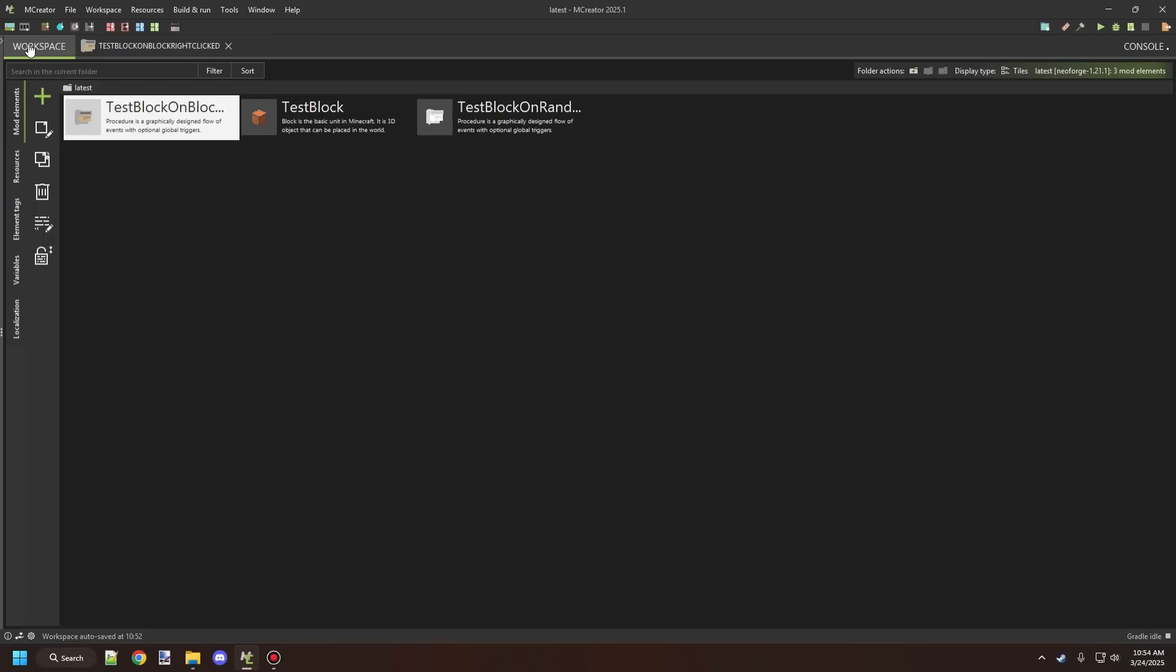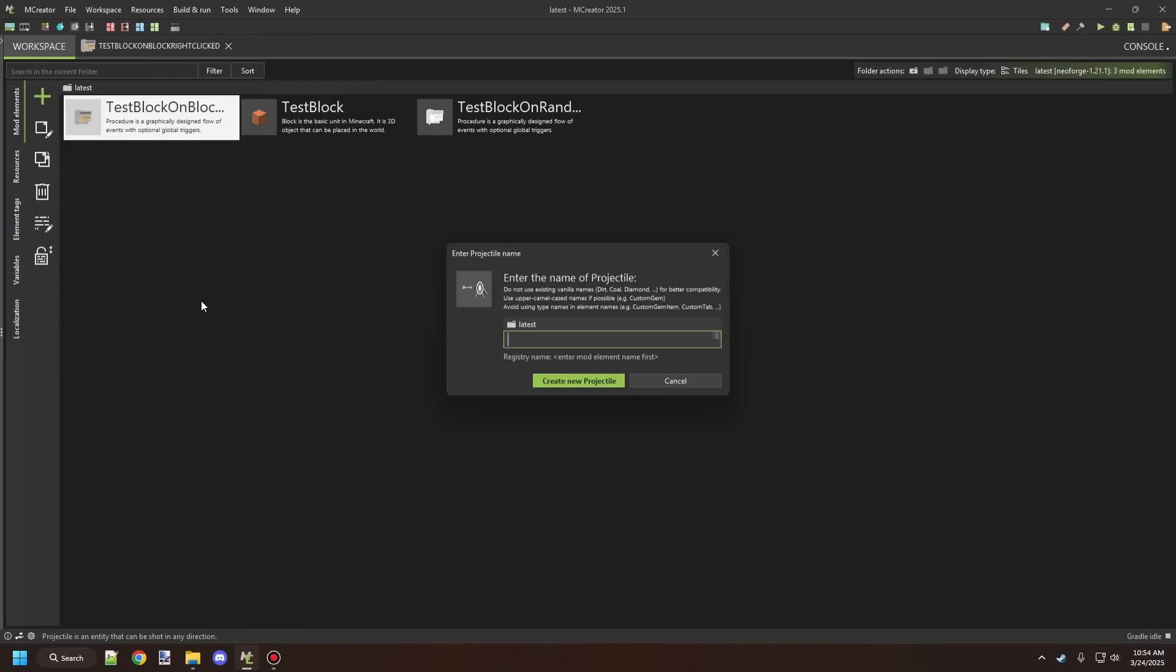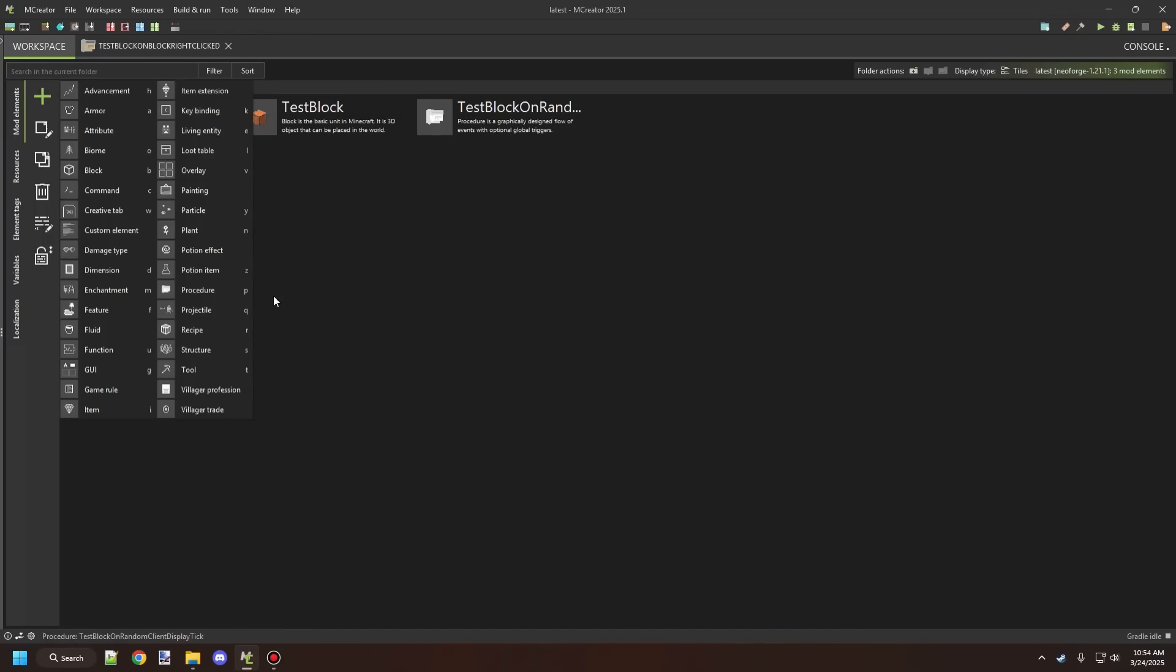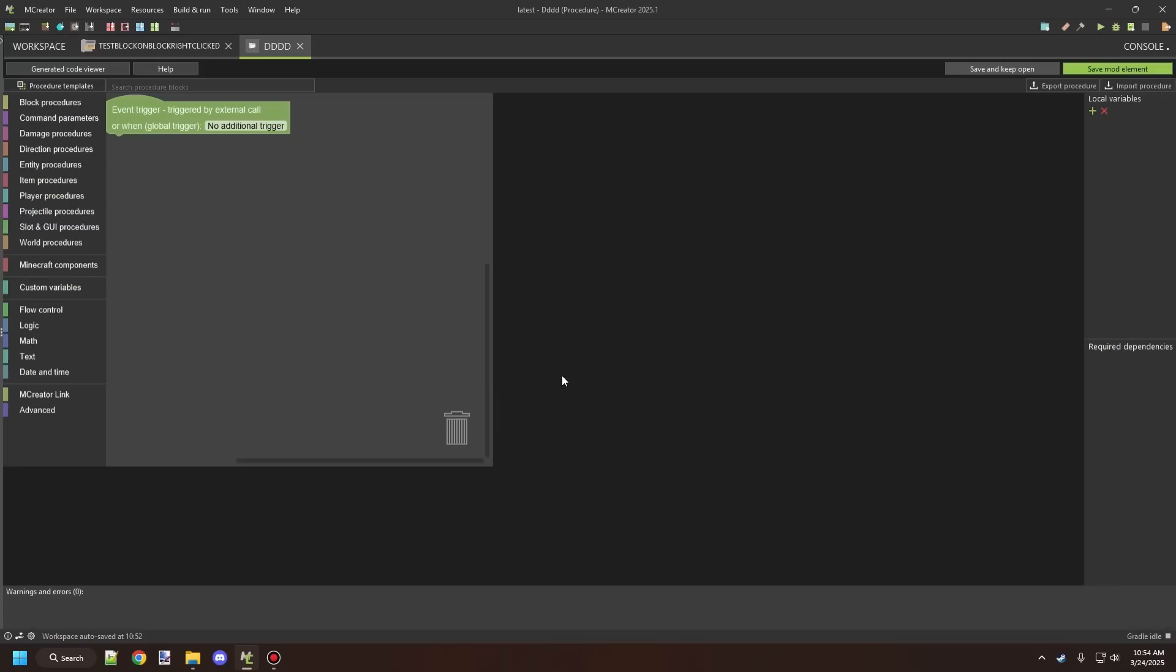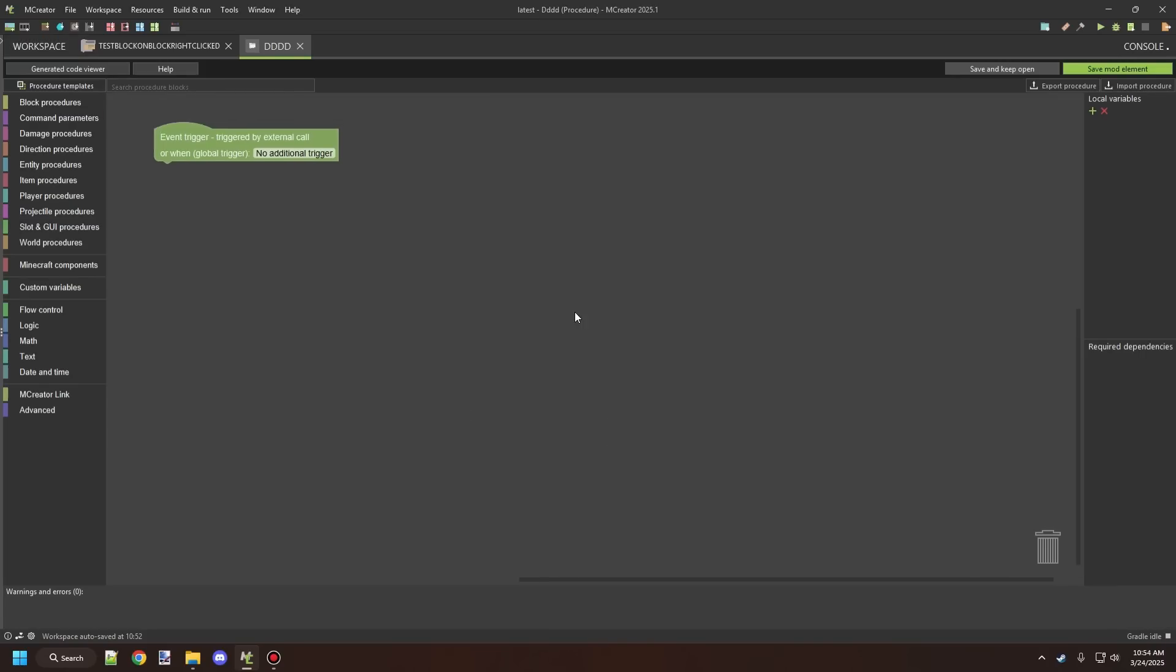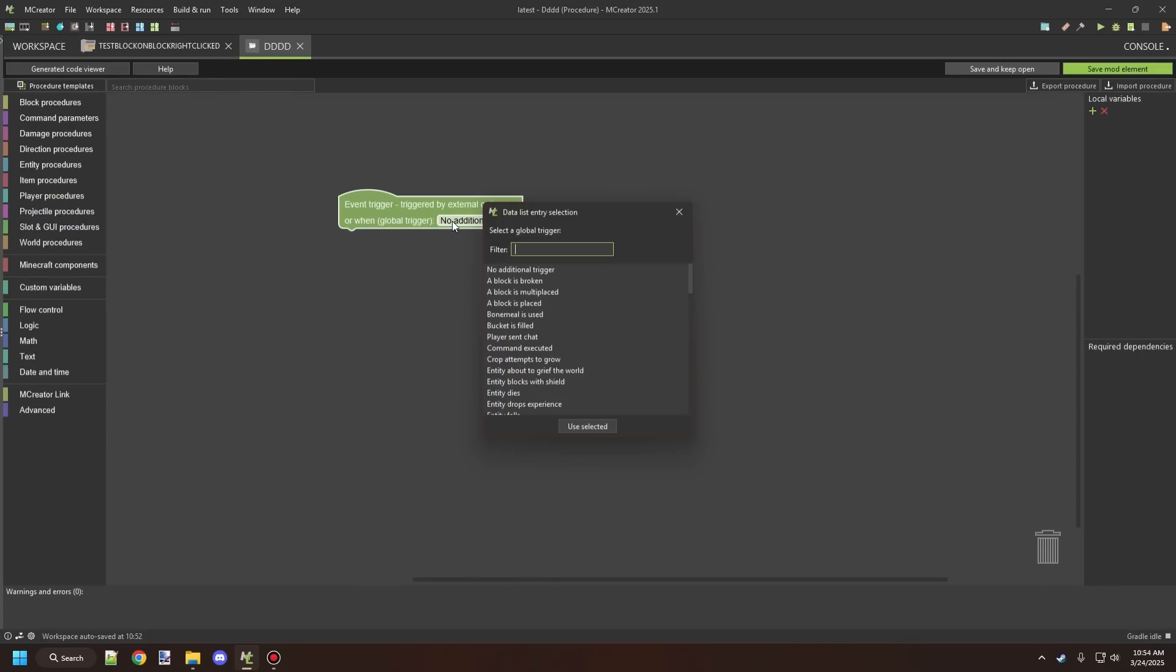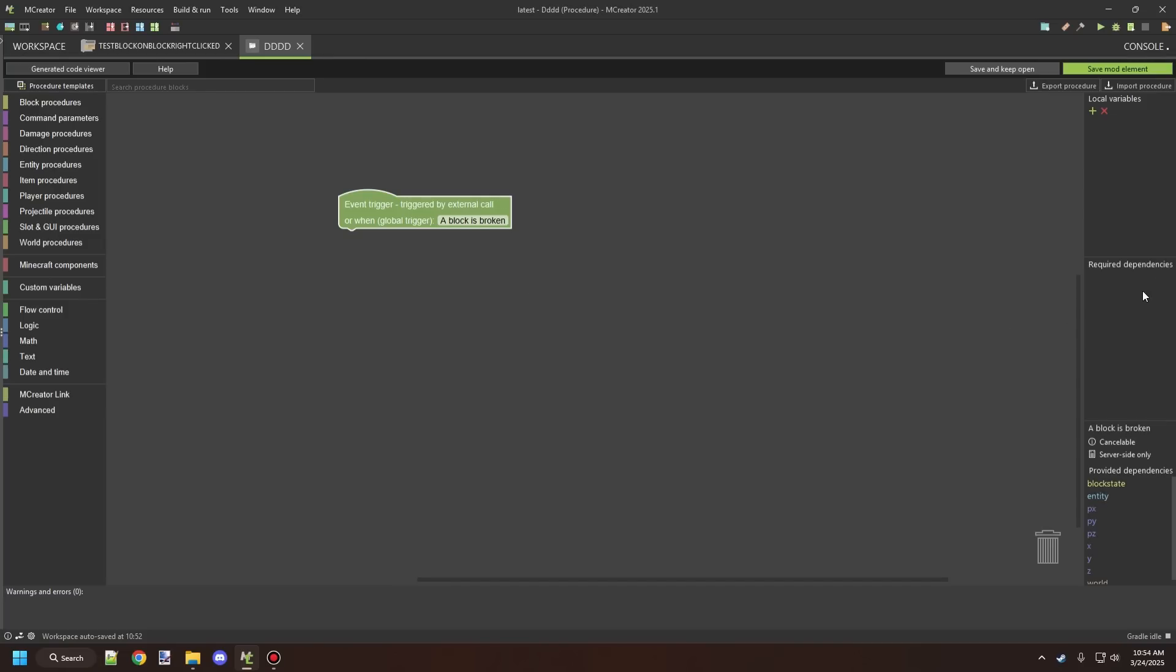So let's first go to a global procedure. We're going to just create a new procedure for this and then I will show you what to look for when you're actually running it from the global procedure. So let's just click on something like block is broken and you can see down here it will have a little icon. It looks like a little server and then it will say next to it server side only.